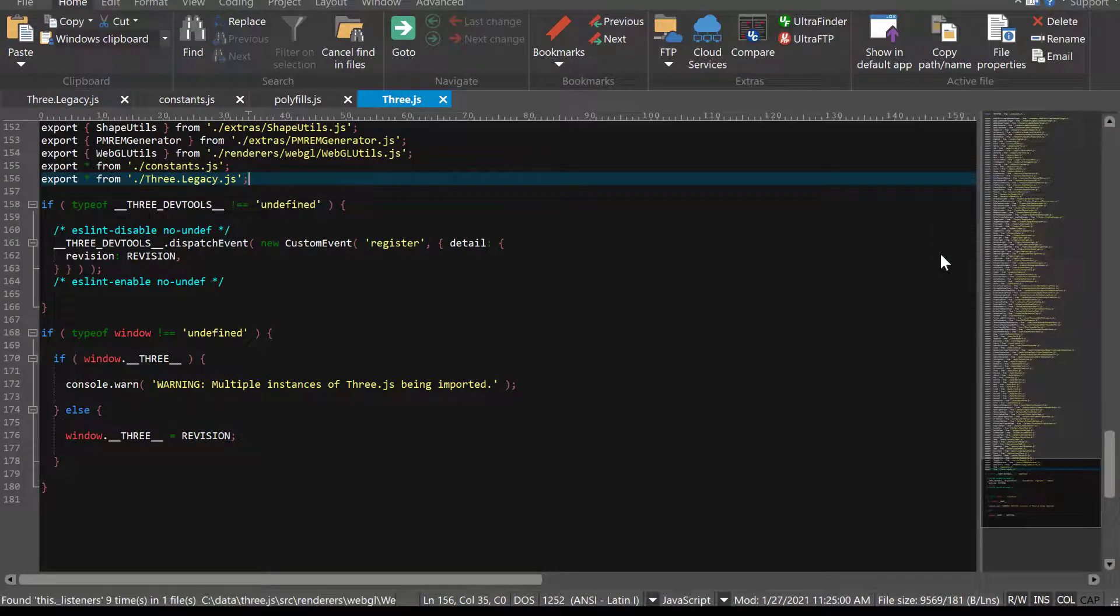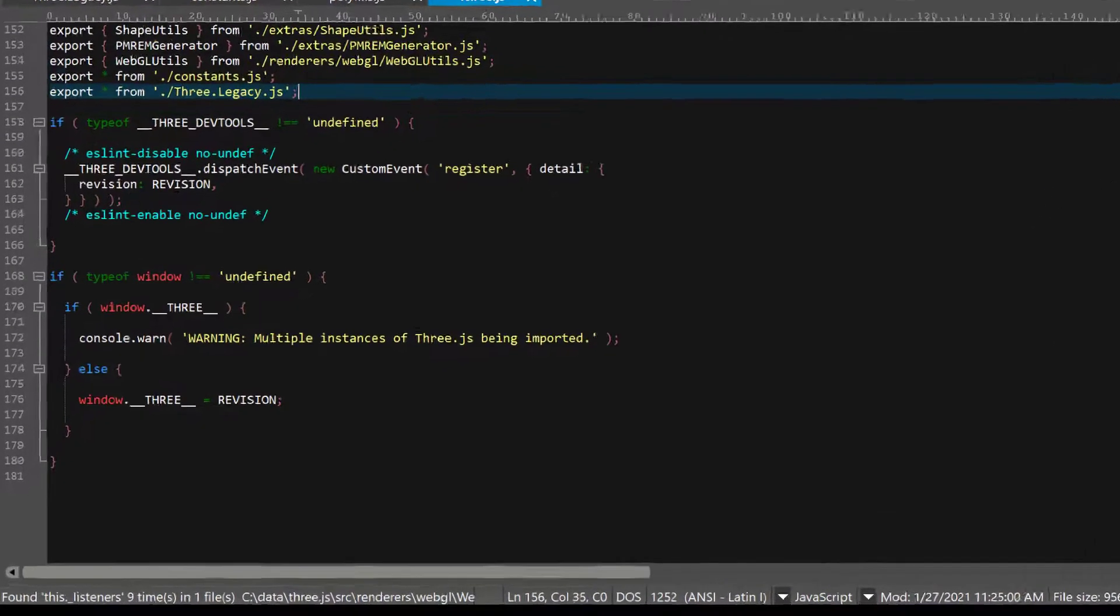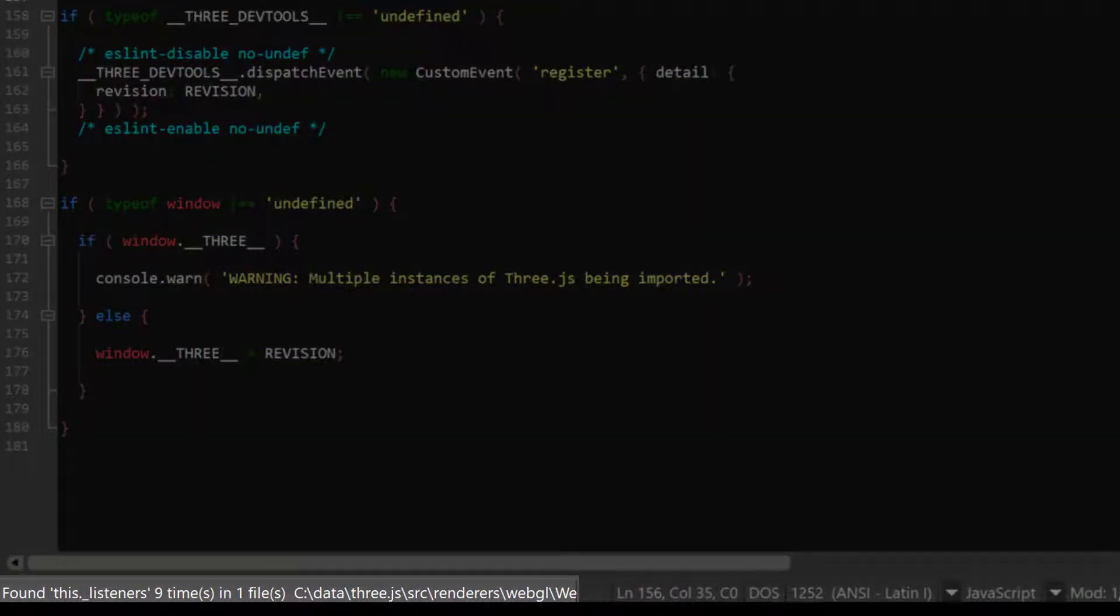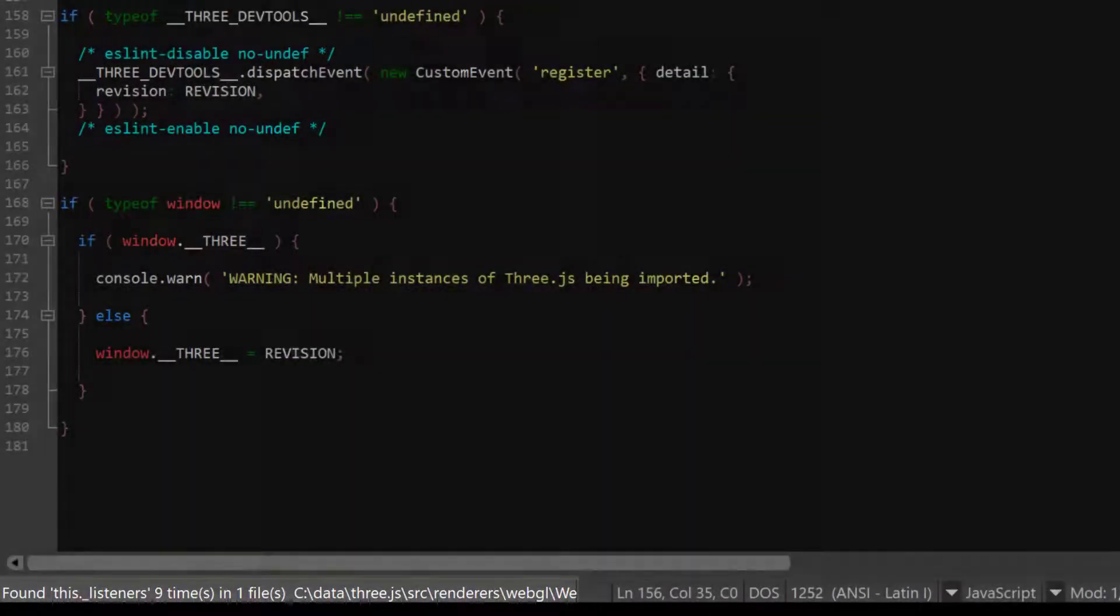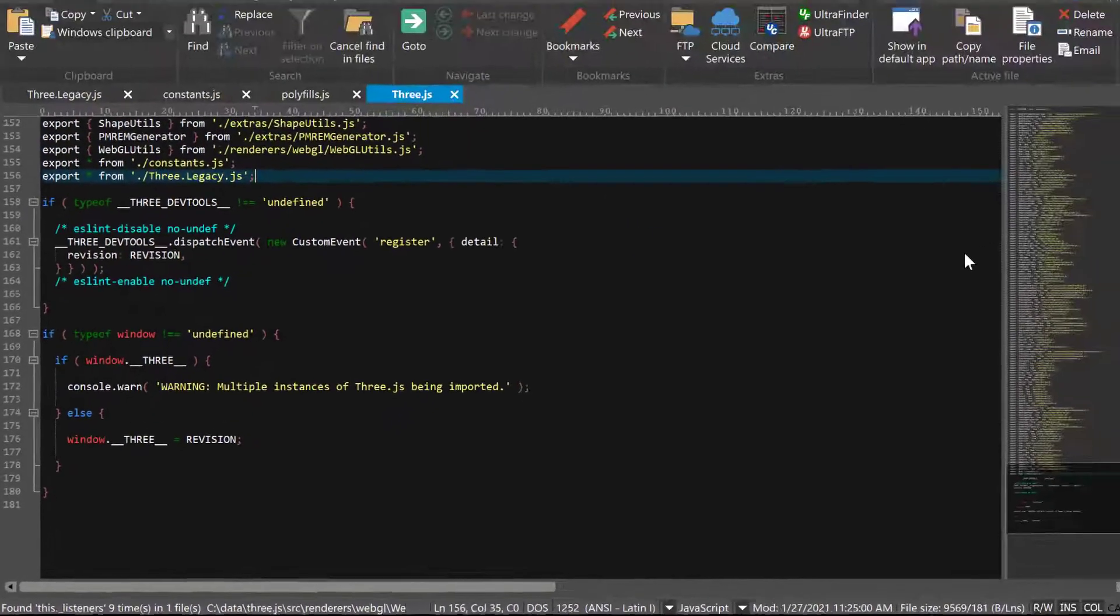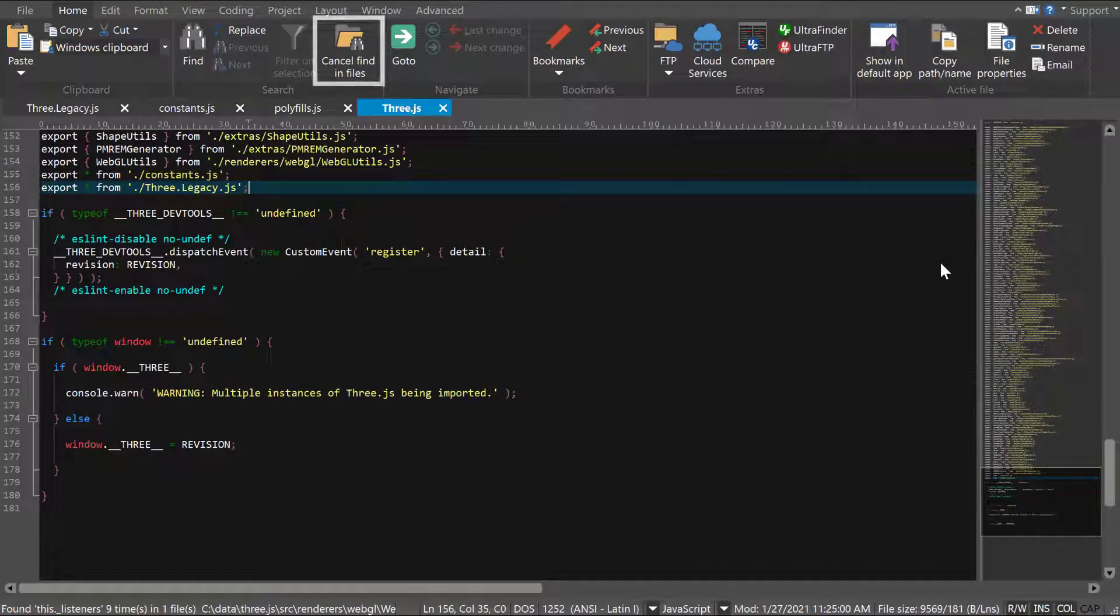The dialog will close, and you'll see the search status reflected in the left side of the status bar. If you need to stop the search, you can do so by clicking the Cancel Find and Files button in the Home tab.